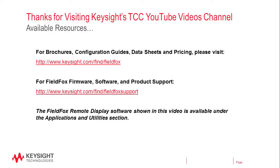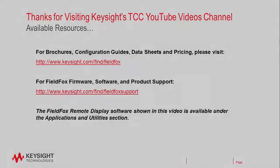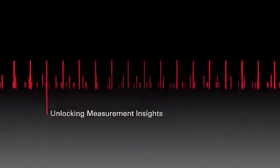Thanks for taking the time out of your busy day to learn about FieldFox, which puts a test bench in the palm of your hands. If you like this video, please let us know. Thanks again for watching.